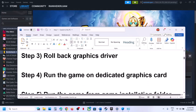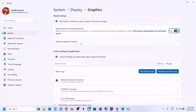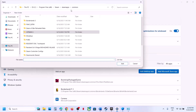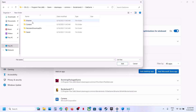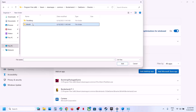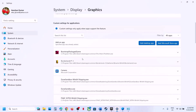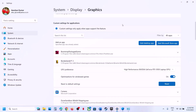The next step is to run the game on the dedicated graphics card. Type Graphics Settings in the Windows search box, click on Graphics Settings, click Add Desktop App, go to the game installation folder, select the game EXE file, click Add. Once the game is added, click on it, select High Performance, and then launch the game.